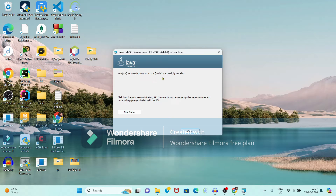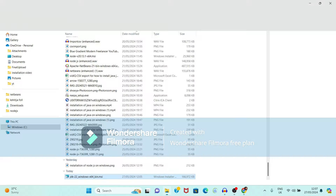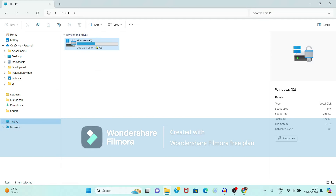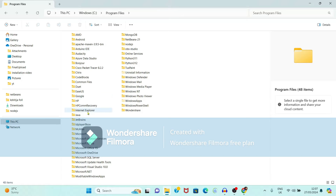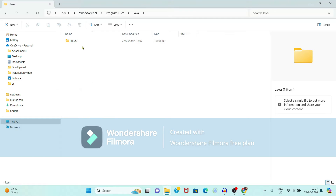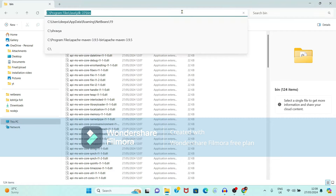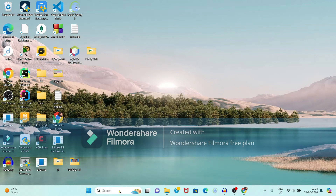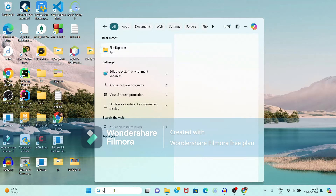It is showing 'Java Development Kit 64-bit successfully installed.' Just click the Close button. But before using it we have to set the environment variables. First open the folder in C drive, Program Files, then Java, and JDK 22 is installed. Copy the path up to the bin folder using Ctrl+C and minimize this window.